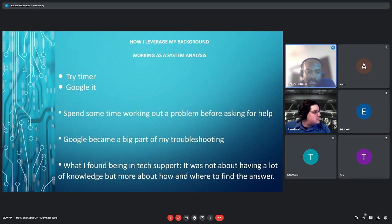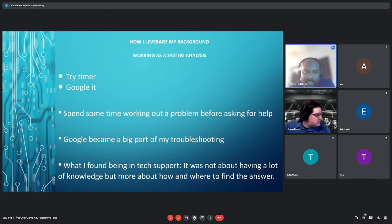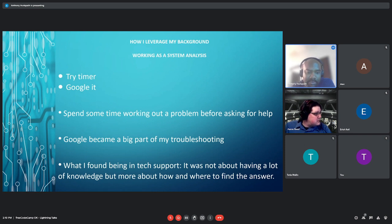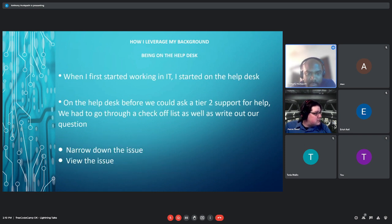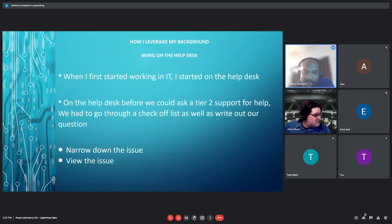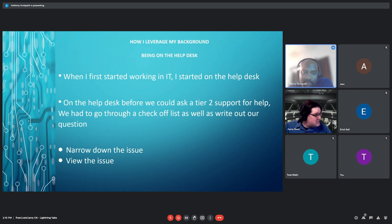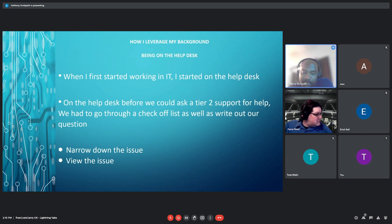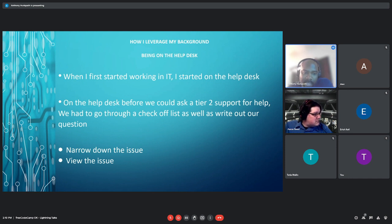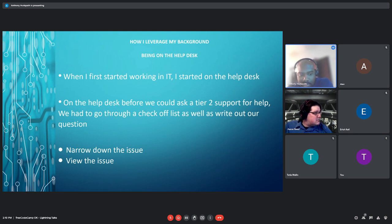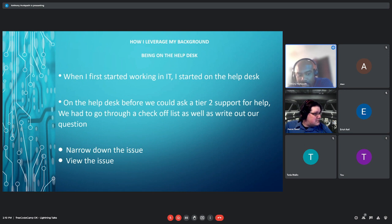So this particular portion of the presentation, I'm talking about how I leverage my background. When I first started working in IT, I started on the help desk and on the help desk before we could even ask for a tier two support for help, we had to go through a checklist as well as write out a question. There's two things that this did. It helped us narrow down the issue. And it also helped us view the issue. For example,